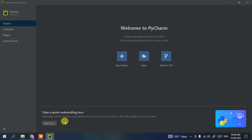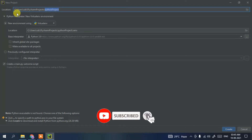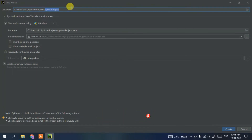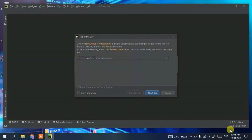You can click 'Start Tour' to explore PyCharm, but I'm going to show you how to run a Hello World Python program. To create a new project, click the plus icon. This opens the New Project window. Give the project a name — let's call it 'hello everyone' — keep everything as default, and click Create. It will start preparing the project.